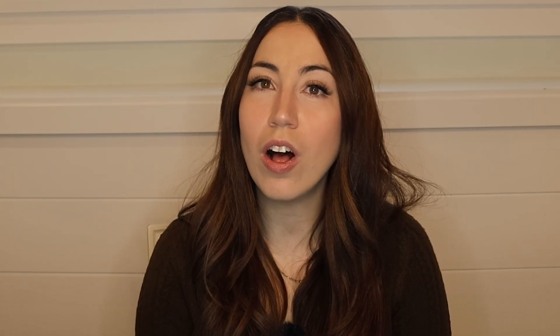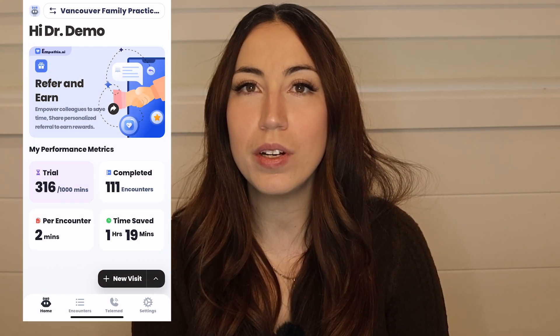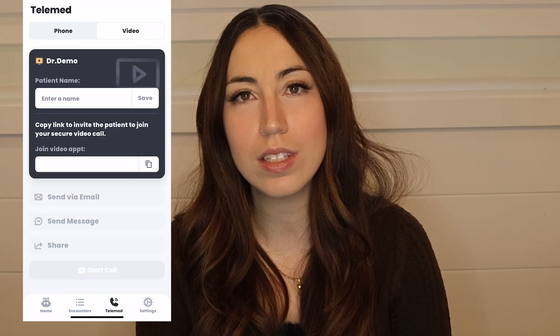For telehealth visits, we've also got you covered. You can use our app to generate notes for phone or video calls.